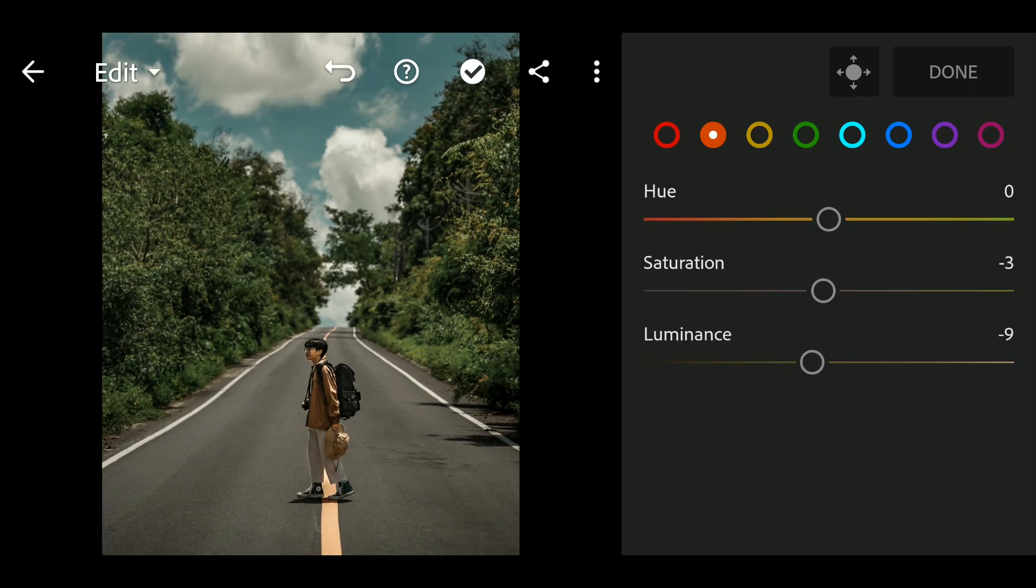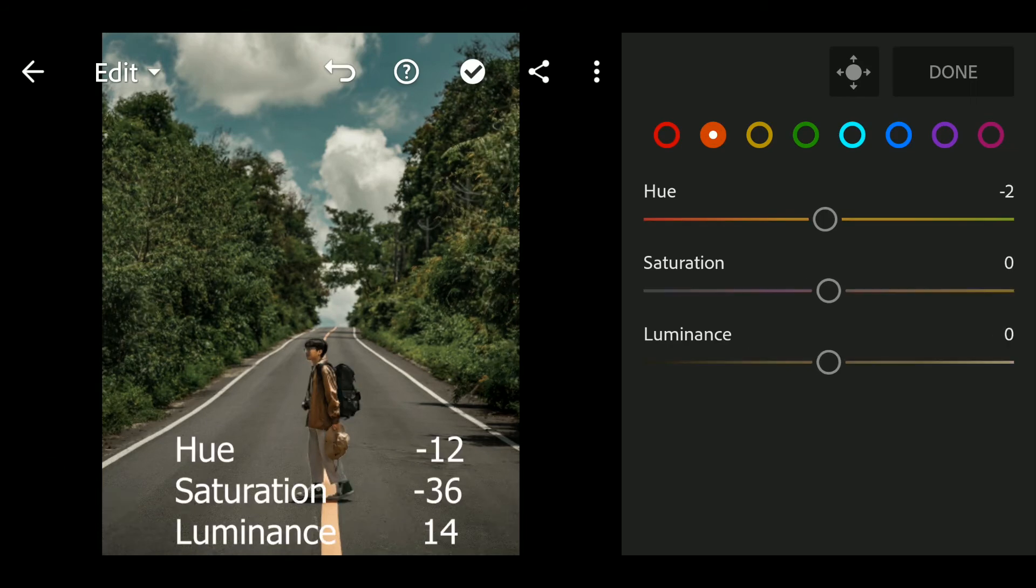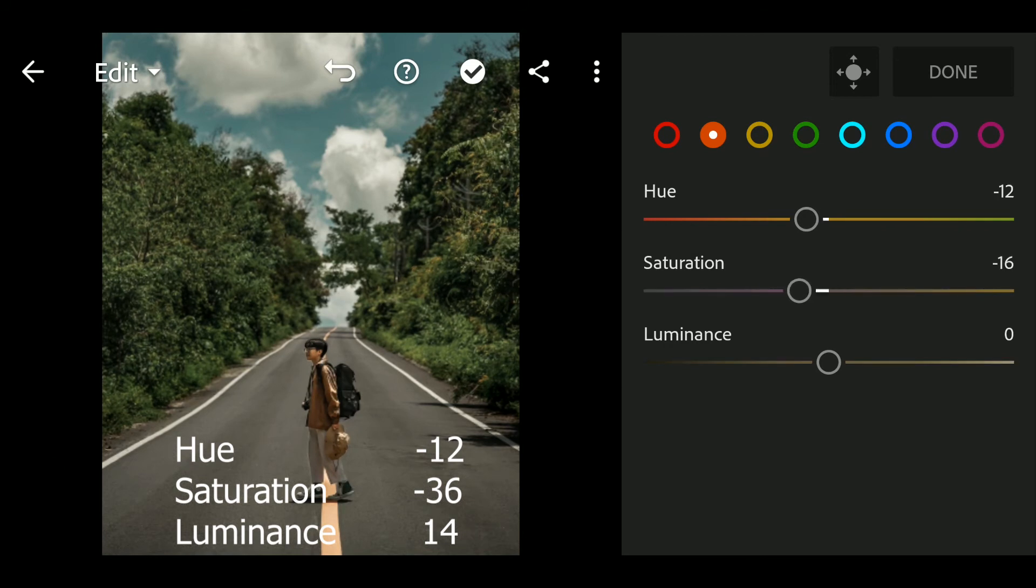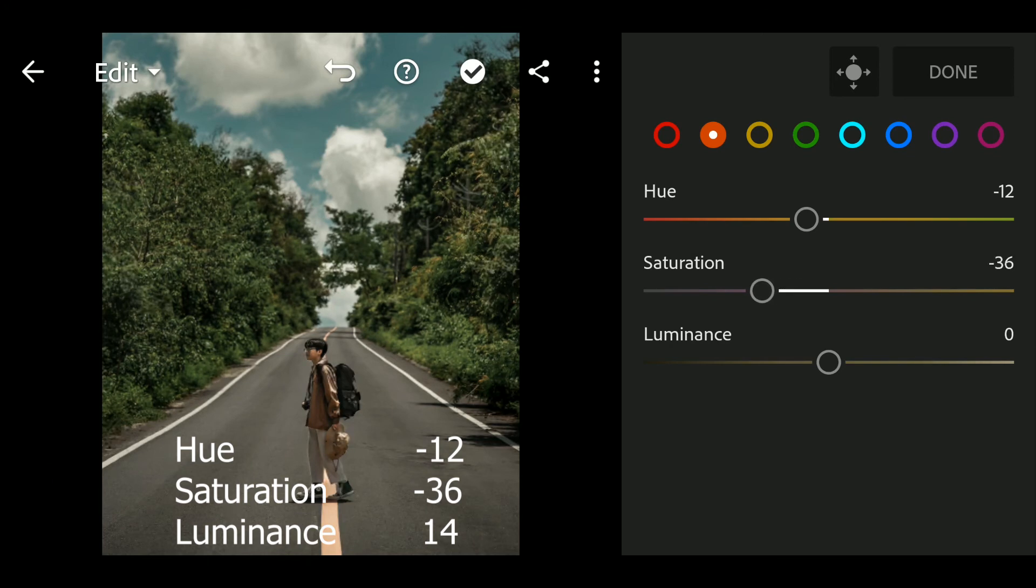Go to Orange. Hue to minus 12, Saturation to minus 36, Luminance to 14.